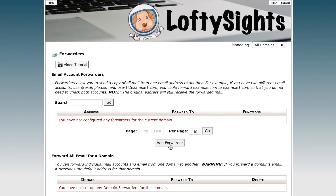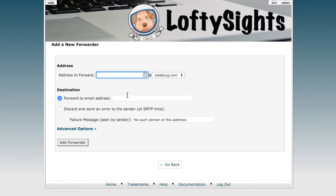Go ahead and click Add Forwarder. The address we're going to forward is josh at weberg.com. Now you don't actually have to have an email address created to do this. In fact, if you already have an email account created for josh at weberg.com, then incoming mail will go into that inbox and also be forwarded to whichever email address you forward to.